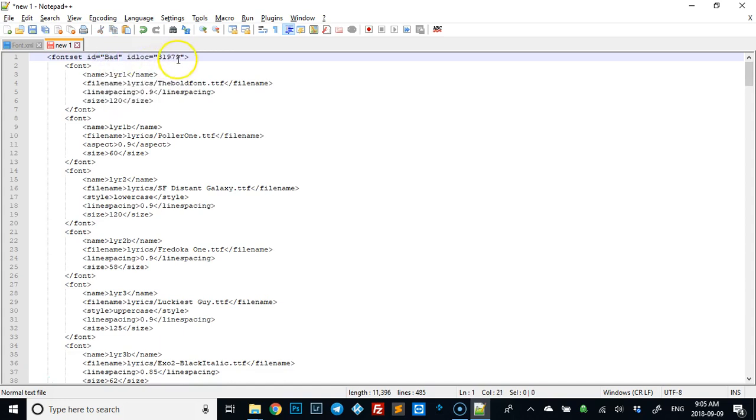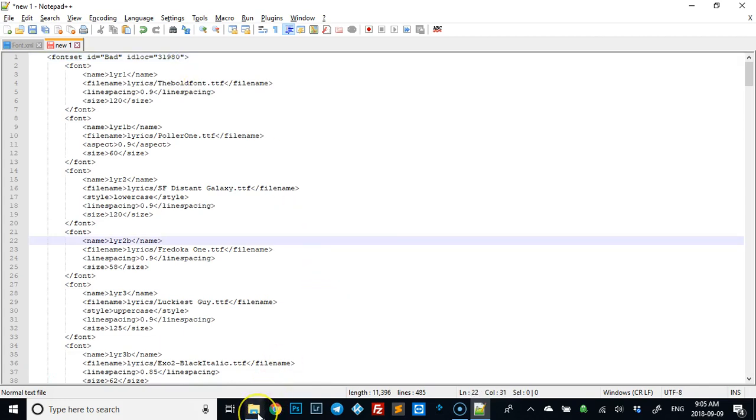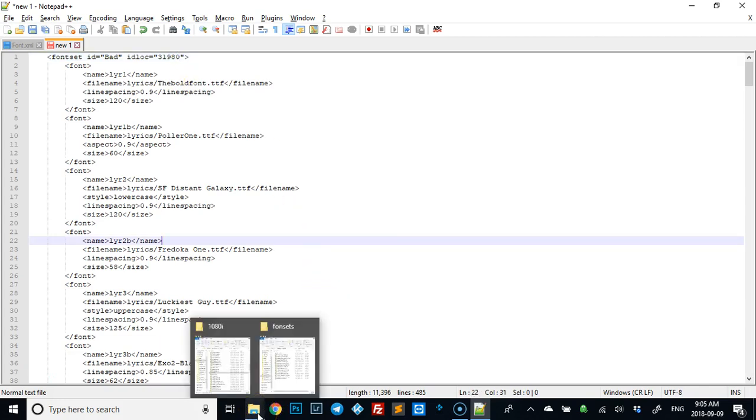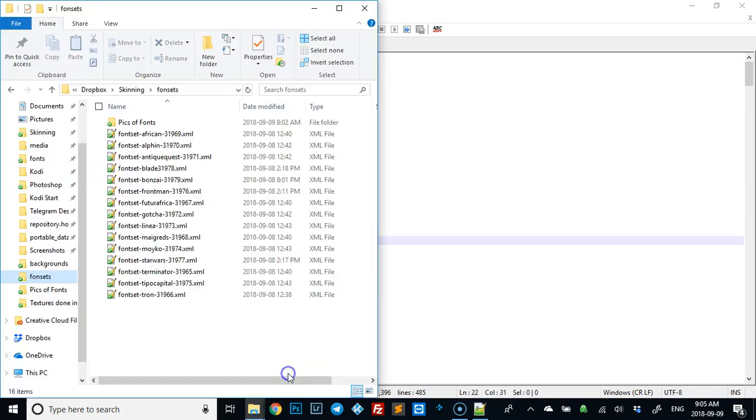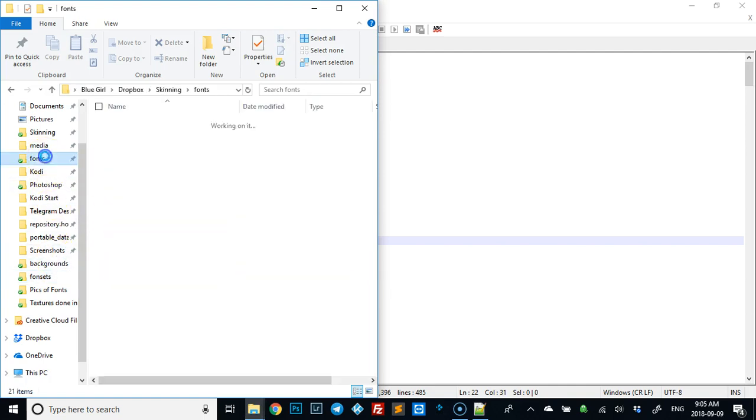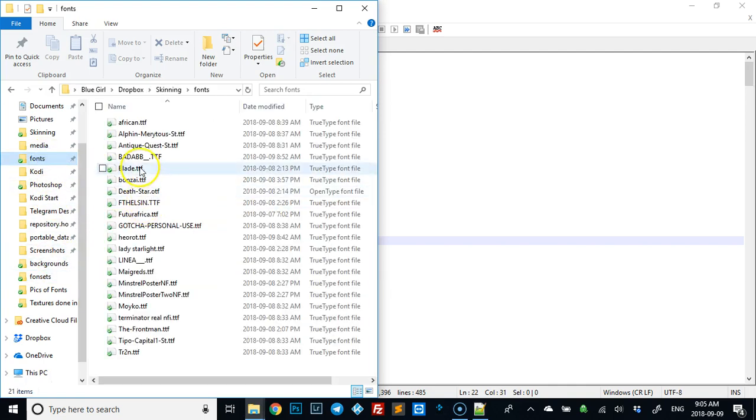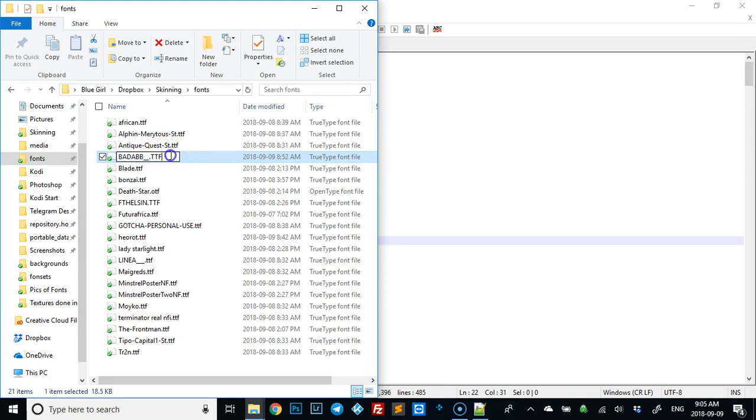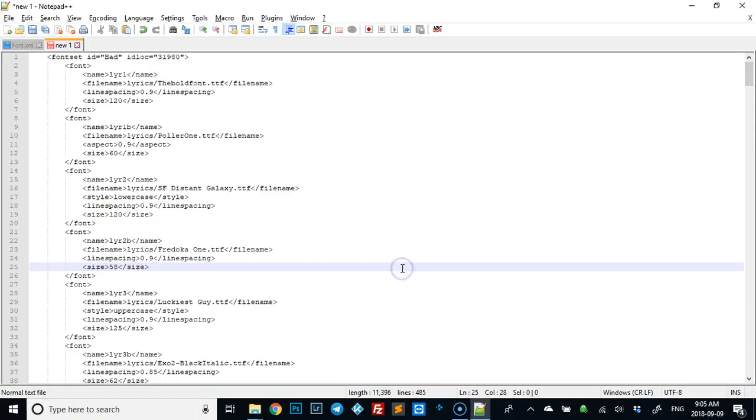Up here we're going to change the name to bad, we're going to change the number to 80. Now what we need to do is we need to go back to the fonts and we need to grab the name of this.